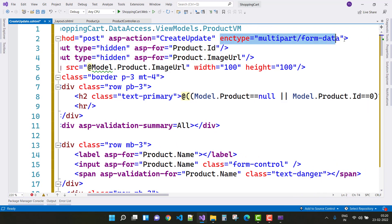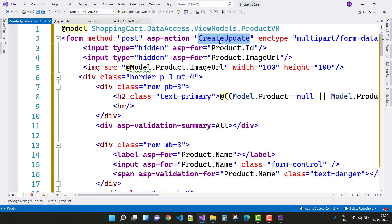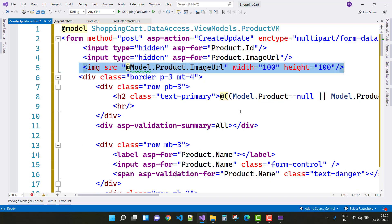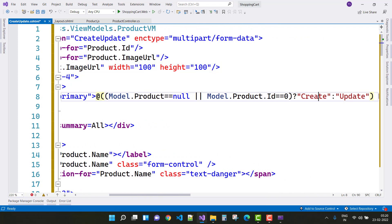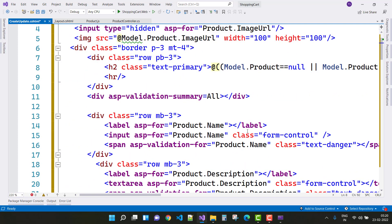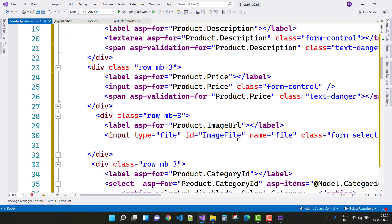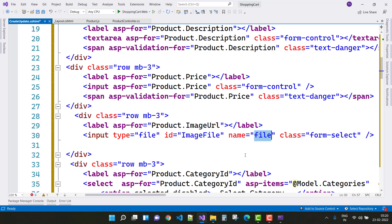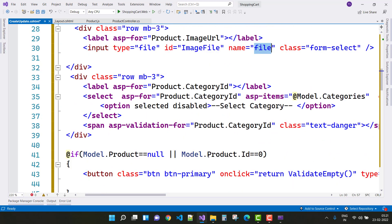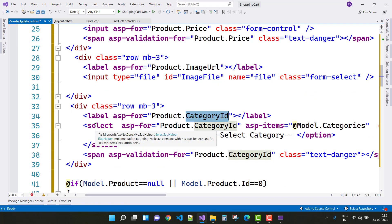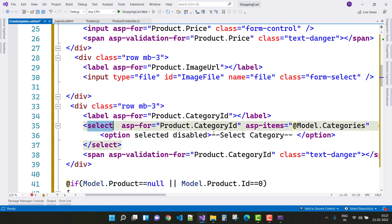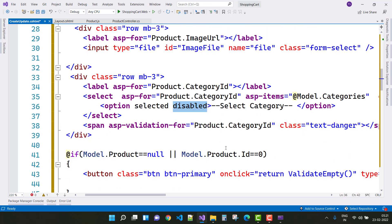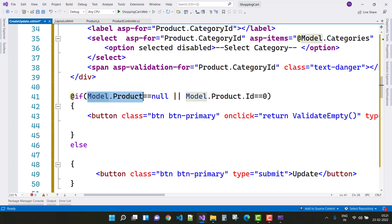You can see that the enctype is multipart for image upload, and the ASP-action is CreateUpdate with method POST. The form has fields for image file upload, price, description, and name. The category is also shown as a select list — model.Categories bound with ASP-items — and the first item is disabled as 'Select Category'.